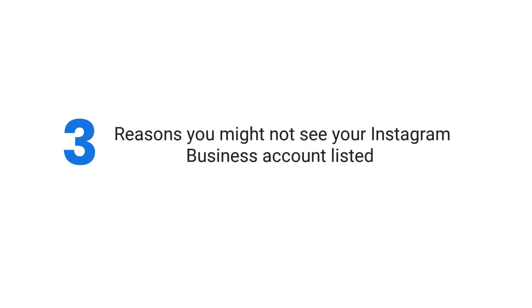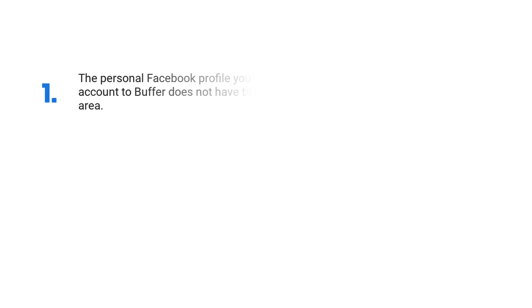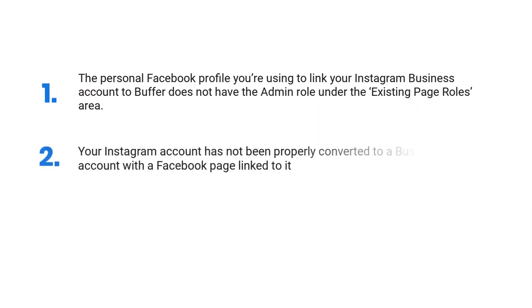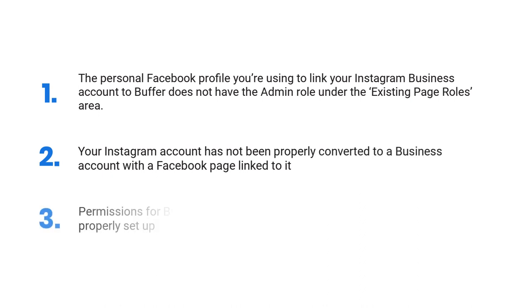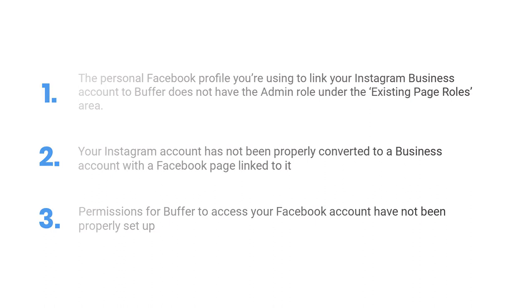There are three reasons you might not see your Instagram business account listed when you're working through the steps to connect your account to Buffer. Your personal Facebook profile does not have the admin role under the existing pages area. Your Instagram account has not been properly converted to a business account with the Facebook page linked to it. Or permissions for Buffer to access your Facebook account have not been properly set up. Let's walk through the steps needed to ensure that each of these three aspects is set up properly.